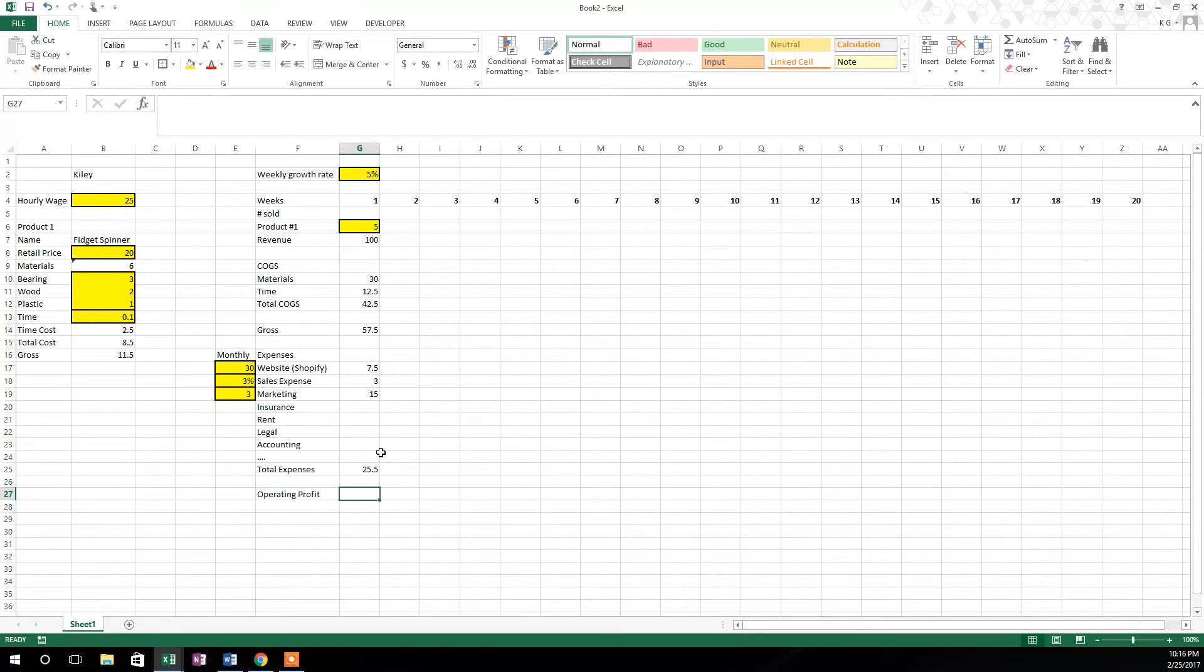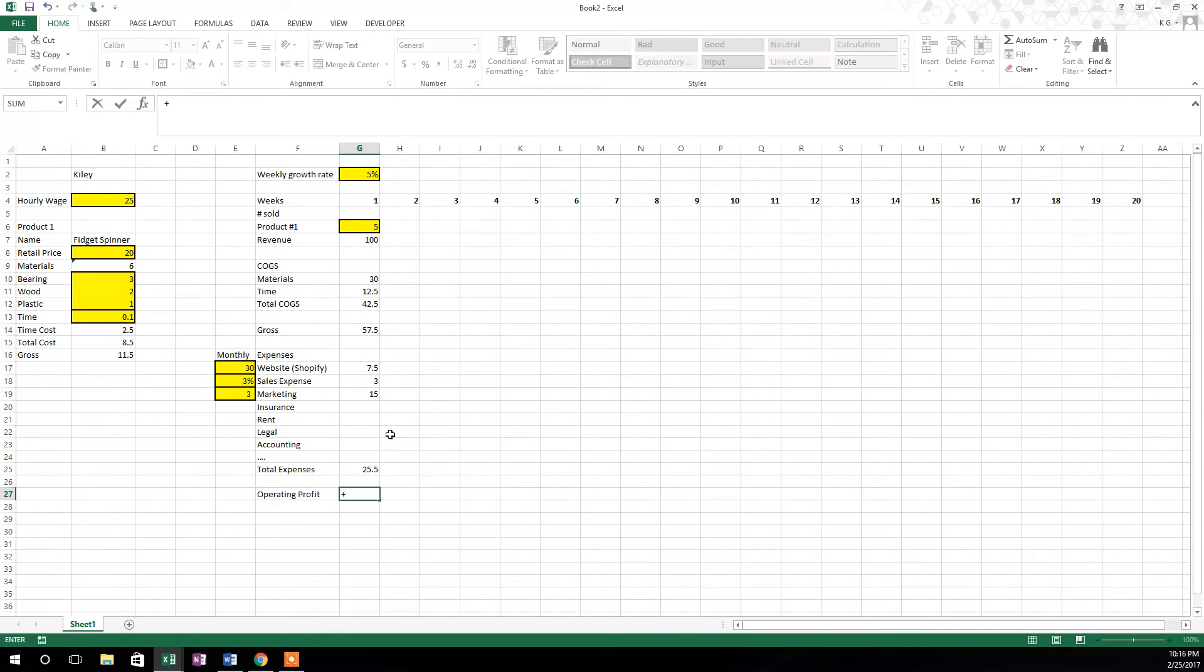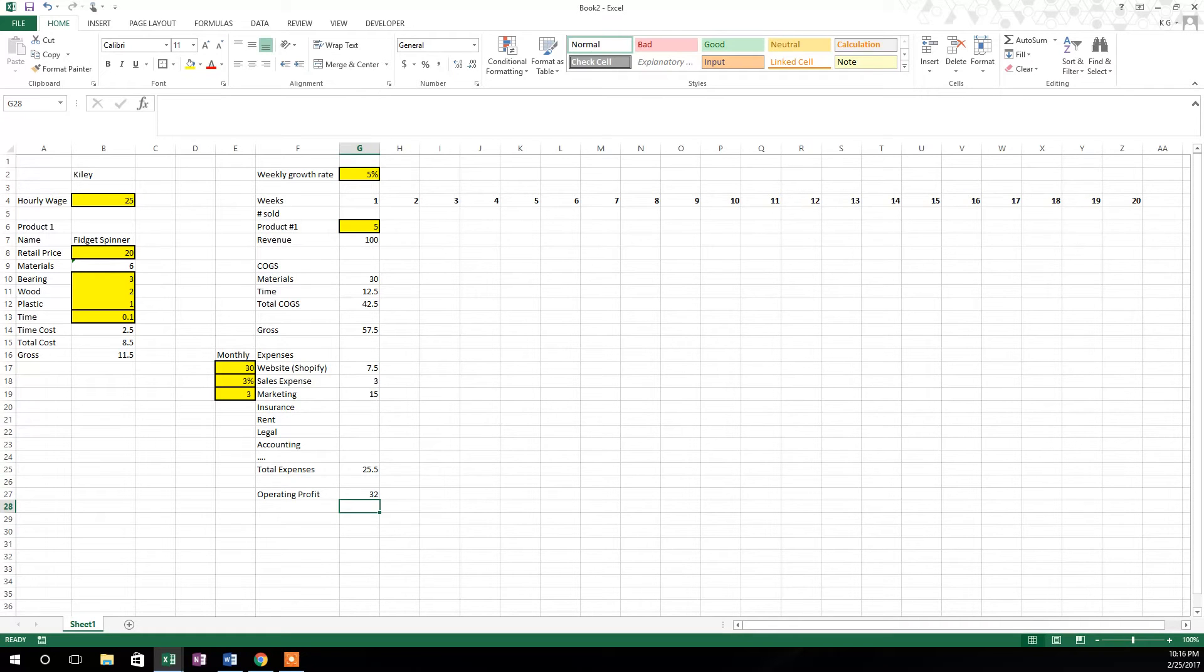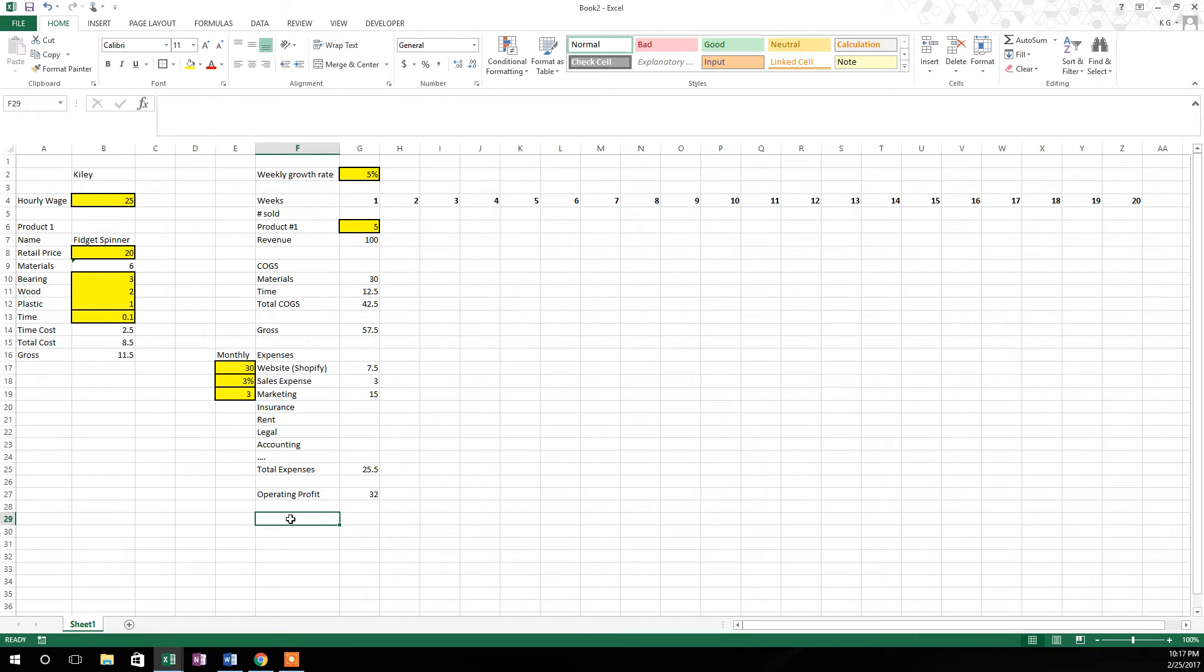Now we'll work down into operating profit, and operating profit is going to be your gross minus your total expenses. So your gross at 57.5 minus your total expenses, the operating profit is 32. So you sell five fidget spinners at 20 a piece, you make 32 dollars.